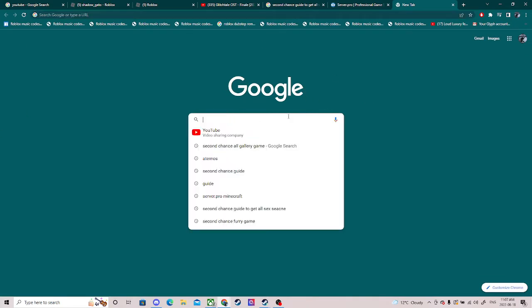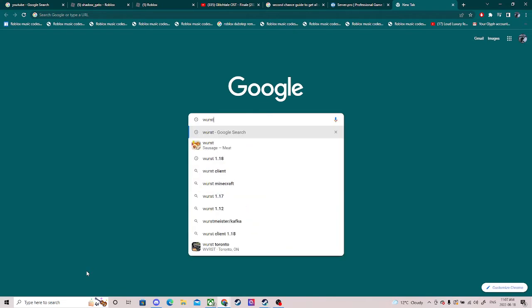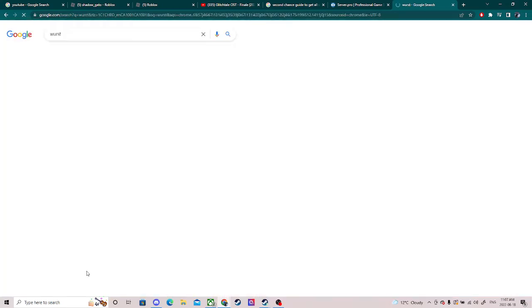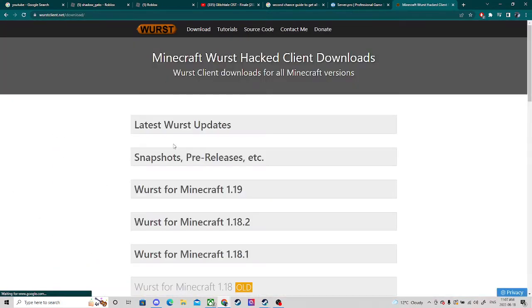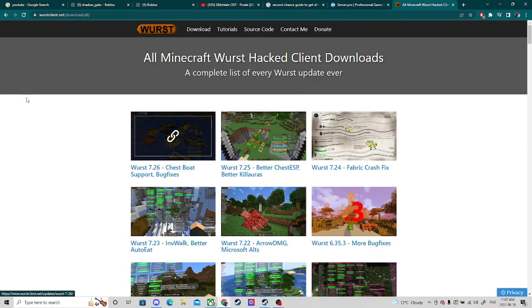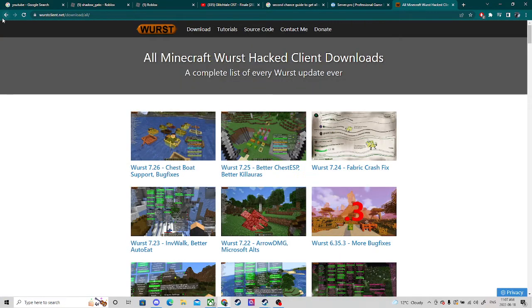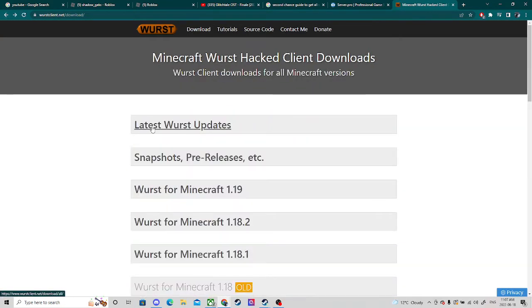You're gonna go to your internet browser, anything you use, and all you need to do is search up Wurst like this. Go to the first thing — the latest Wurst client. This is for 1.19.